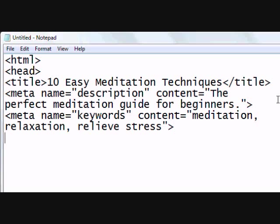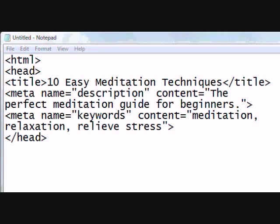There are your meta tags, and you close up by closing your head tag. There are many more meta tags, but these are the most important. I hope you've learned something today — make sure you add your meta tags to all of your pages, and I will see you in the next tutorial. Bye-bye.